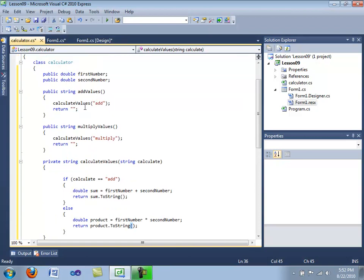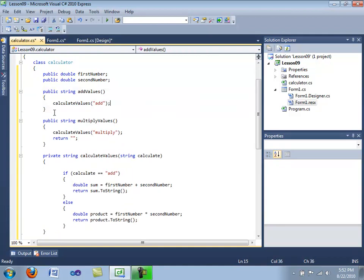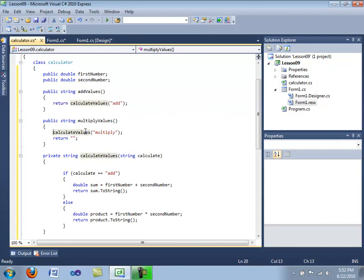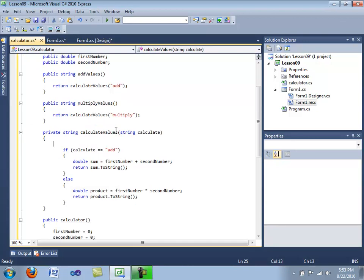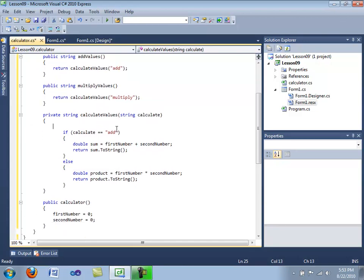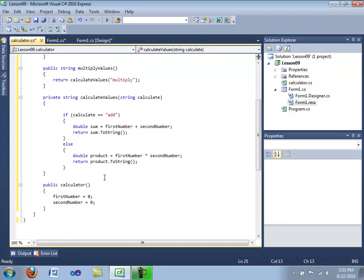So I'm going to get rid of this, we're going to type in return calculate values add, and return calculate values multiply. Okay.